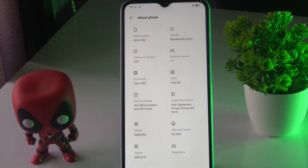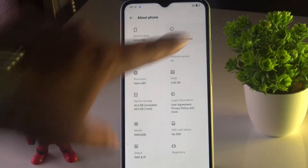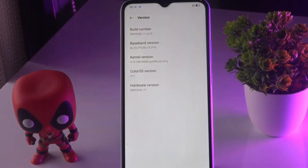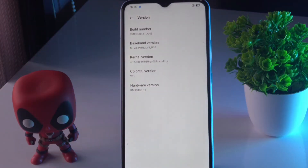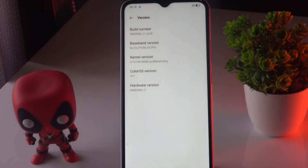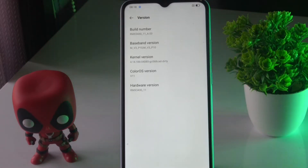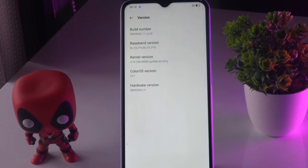So you just have to tap on Baseband and Kernel. Now from here we have an option called Build Number, so you just have to tap on Build Number a total of seven times.